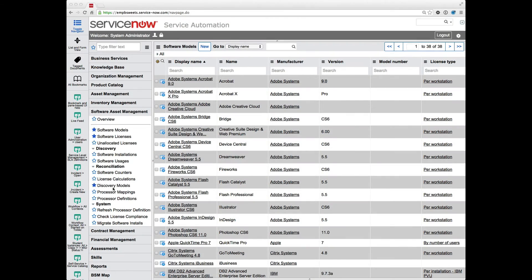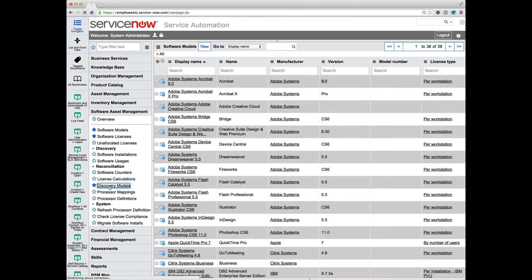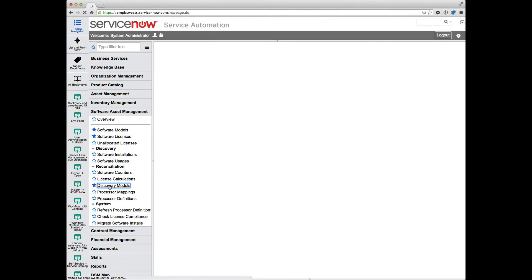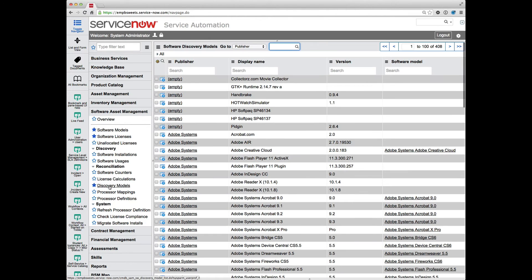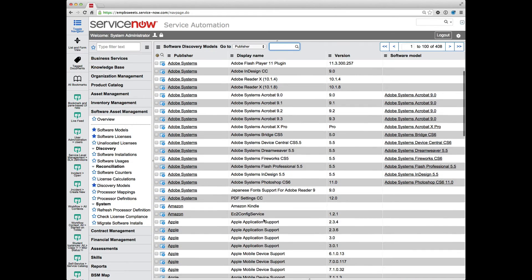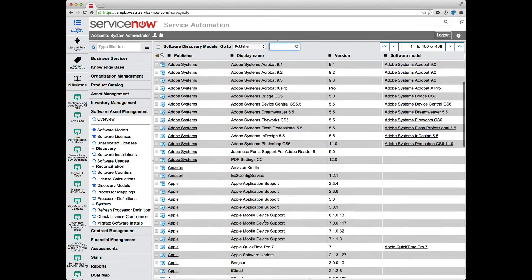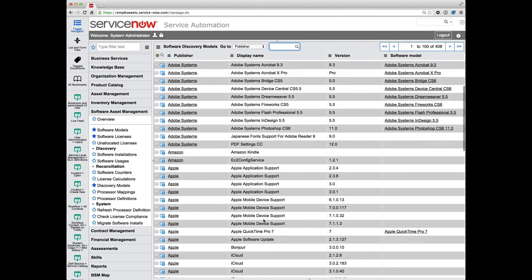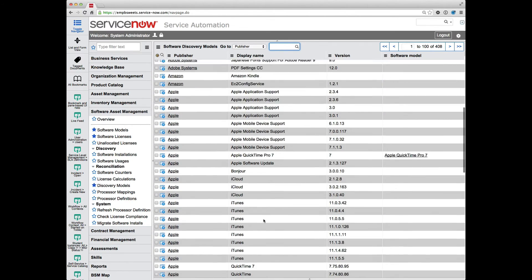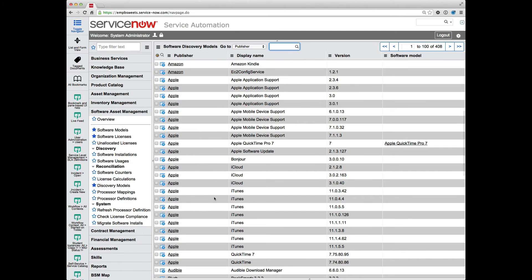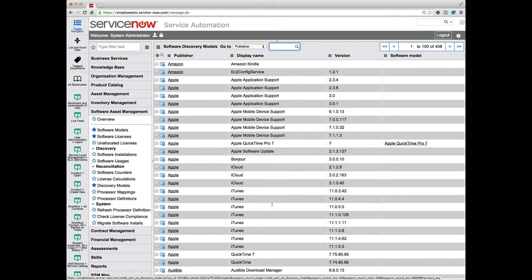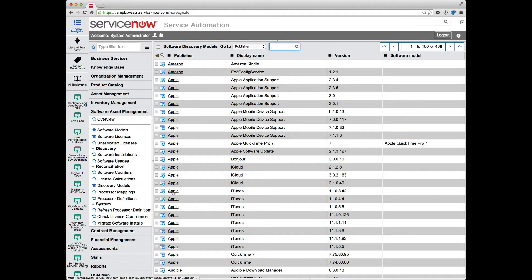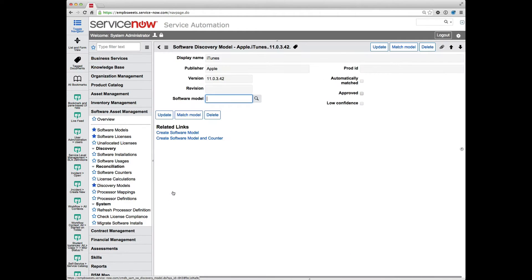So the discovery model gets created. You can create a software model manually, or you can do it from the discovery model. So let's go down here. Let's say I want to create a software model for iTunes. I've got a number of different minor releases. There's a discovery model associated with each of those. If I go into the record here...